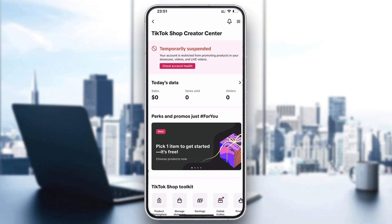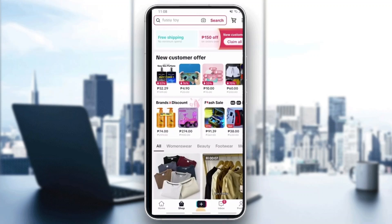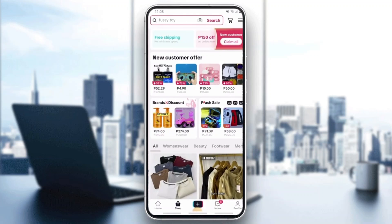After opening the application, in TikTok Shop you'll be greeted by the Creator Center if you are a creator. If you're not a creator, you'll just be greeted normally by the TikTok Shop where you can see all the products you can buy.